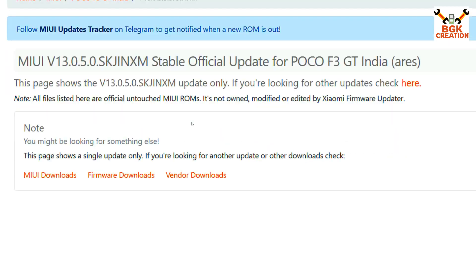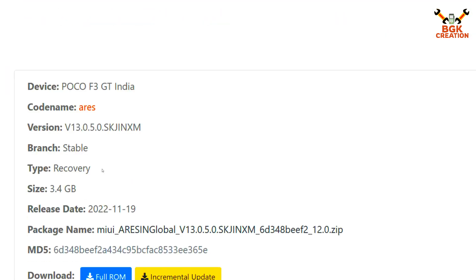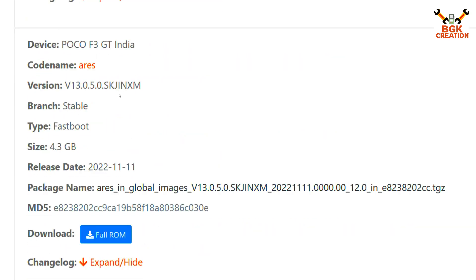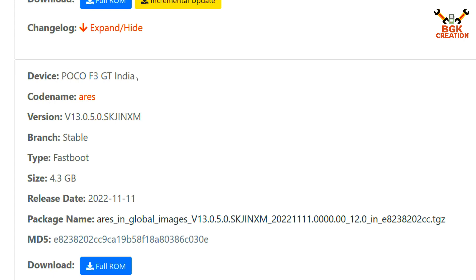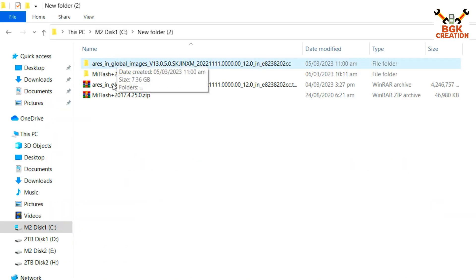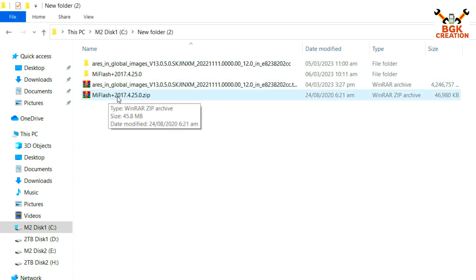Click Download — another page will open. Scroll down and you will see the Recovery section first; do not go for the recovery file. Go for the Fastboot file. Confirm: India, Poco F3 GT India codename, MIUI 13 stable, Fastboot. Click Full ROM and the download will start. I have already downloaded all the files. Also download the Mi Flash Tool — the particular version from 2017 — link is provided in my video description.